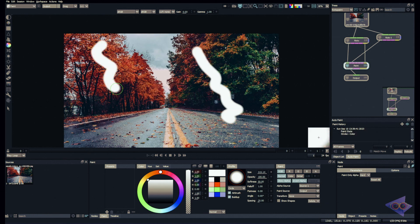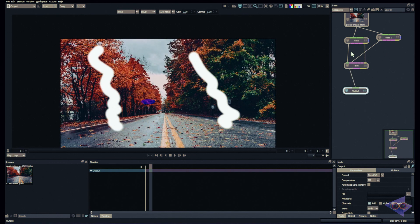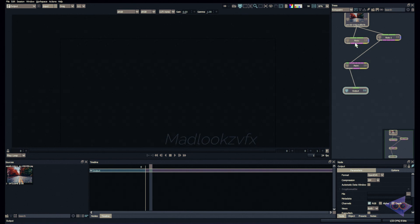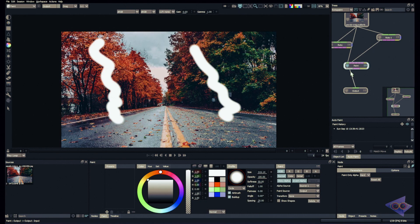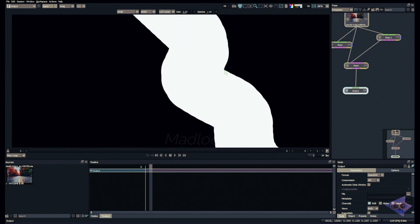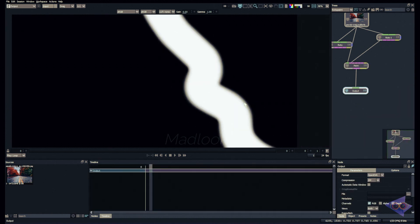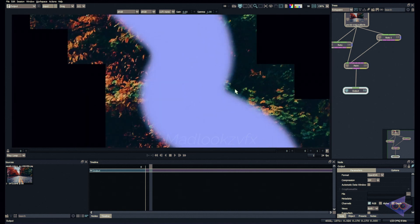Finally, we have Paint Parameters, which is useful when outputting paint strokes. I'll delete the current frame and draw two strokes. If I connect the output tab into Paint Only and view the alpha on the output node, the alpha appears very solid and hard-edged. If I don't want a hard alpha and want it to match the softness of the strokes, I can go to Paint Parameters, set it to Soft, and now the alpha is as soft as the paint strokes.